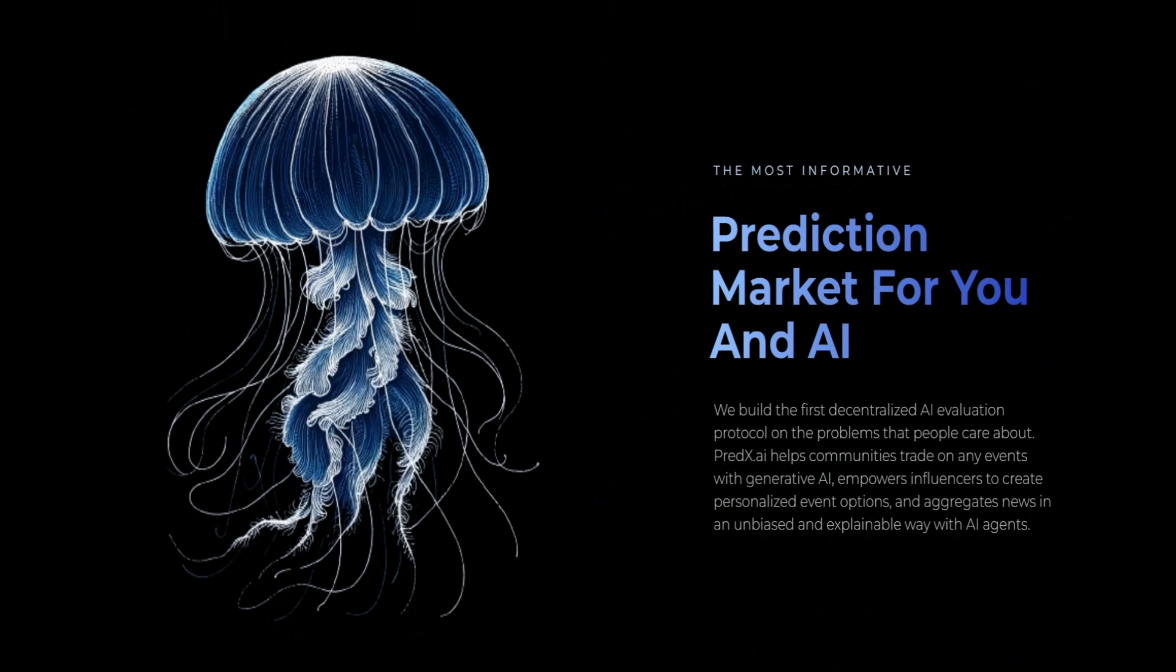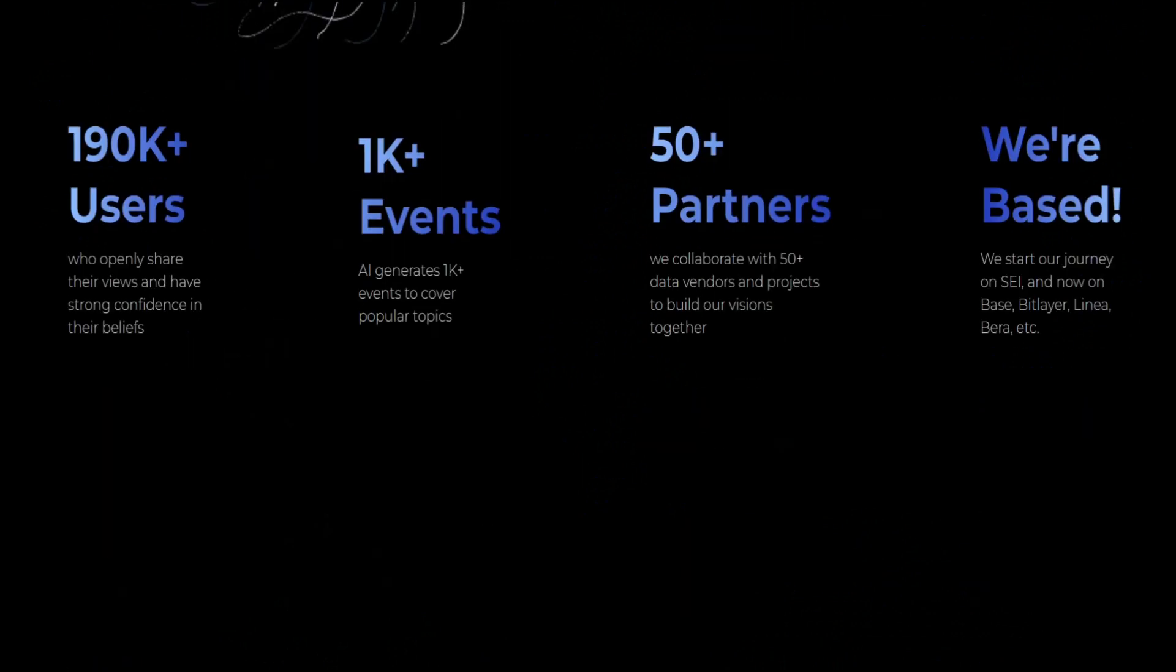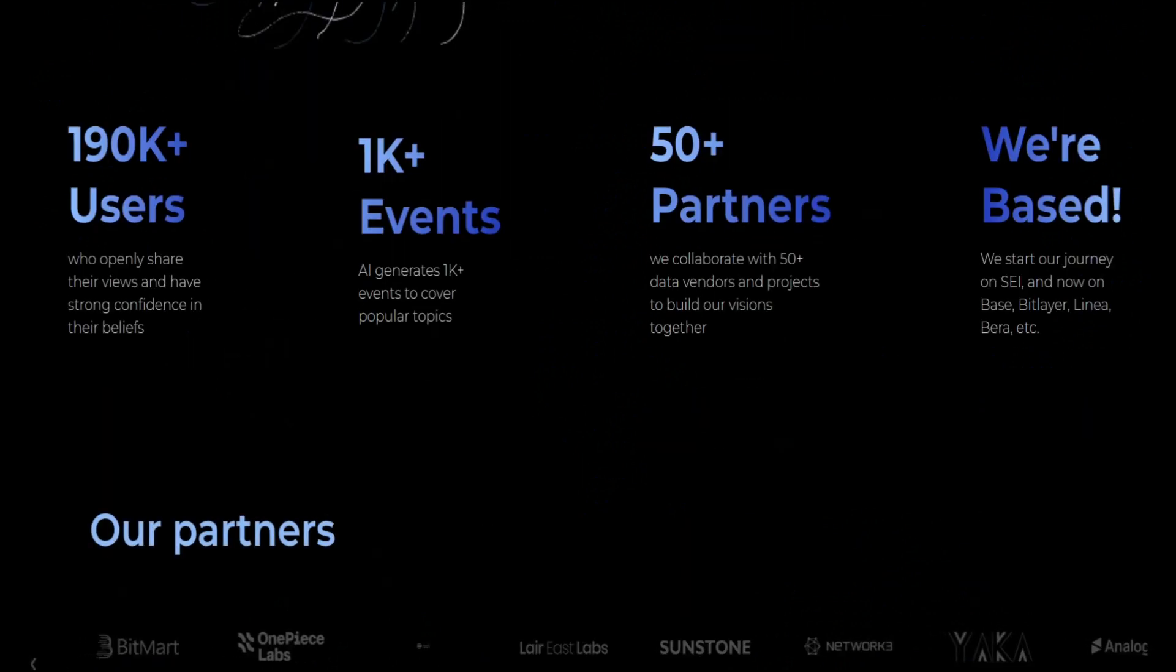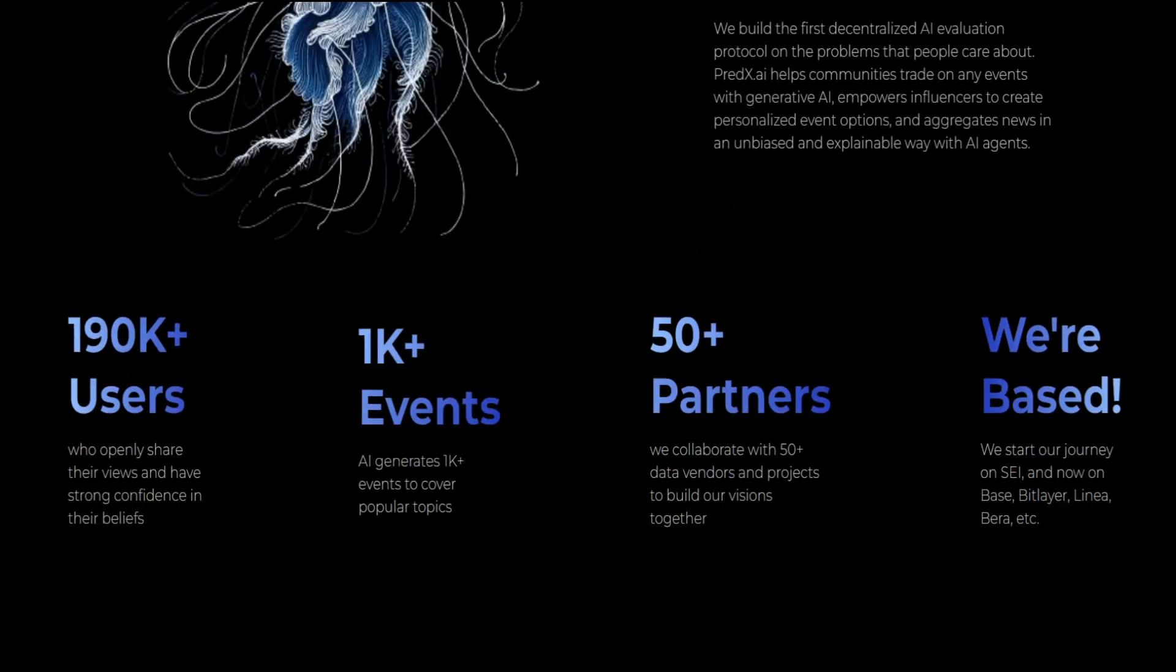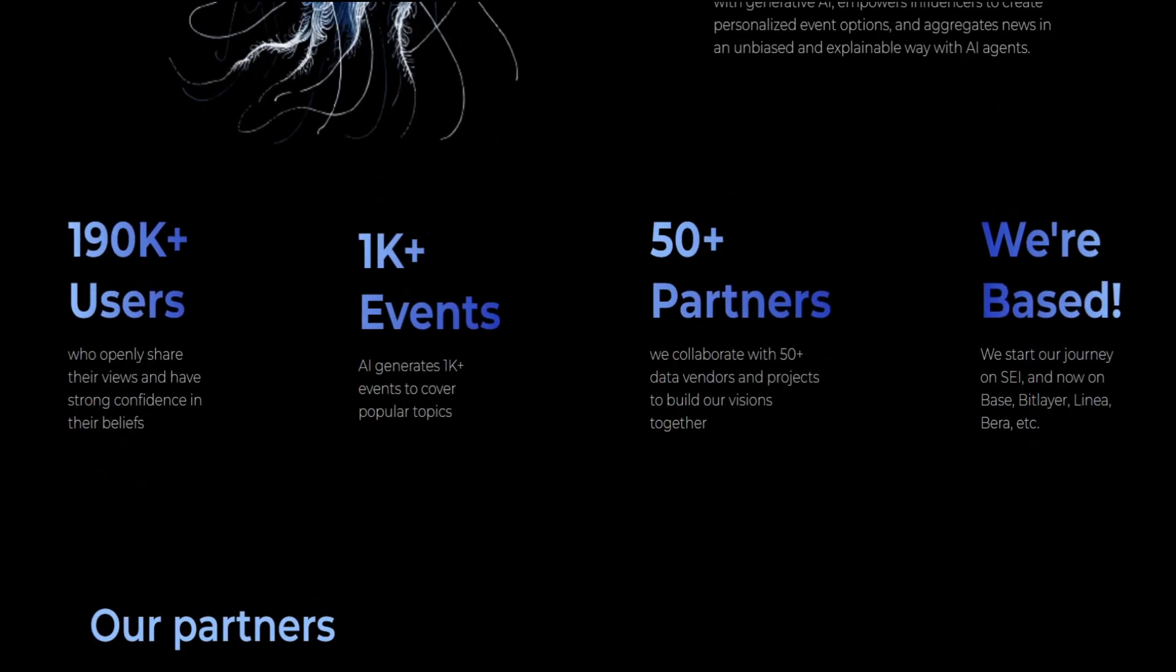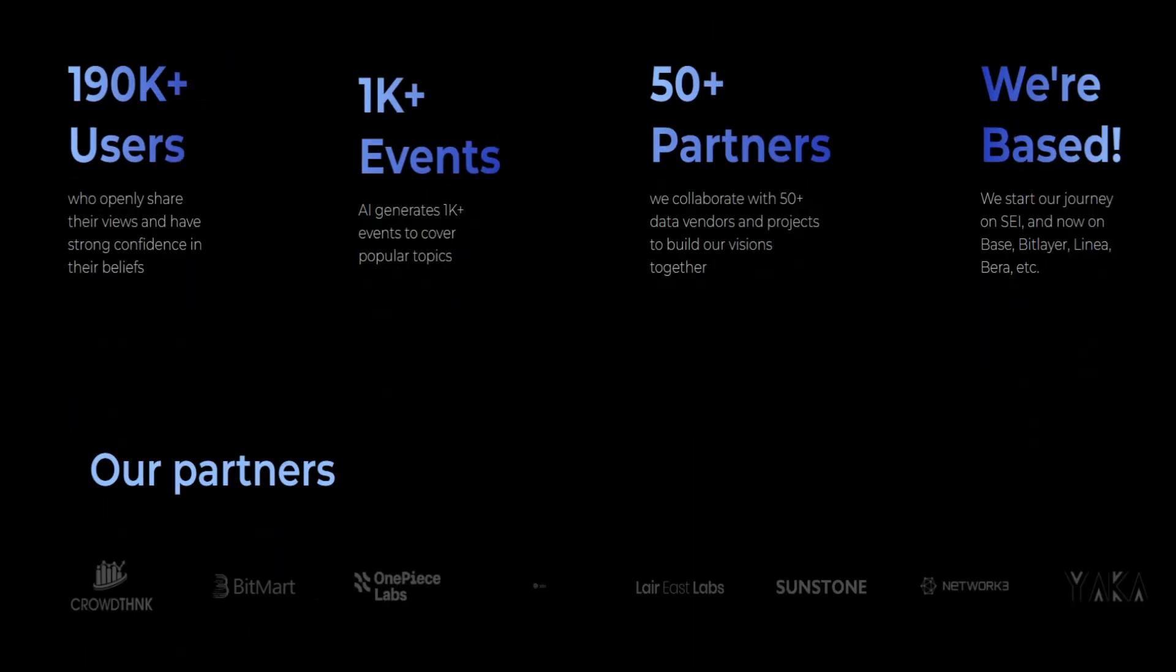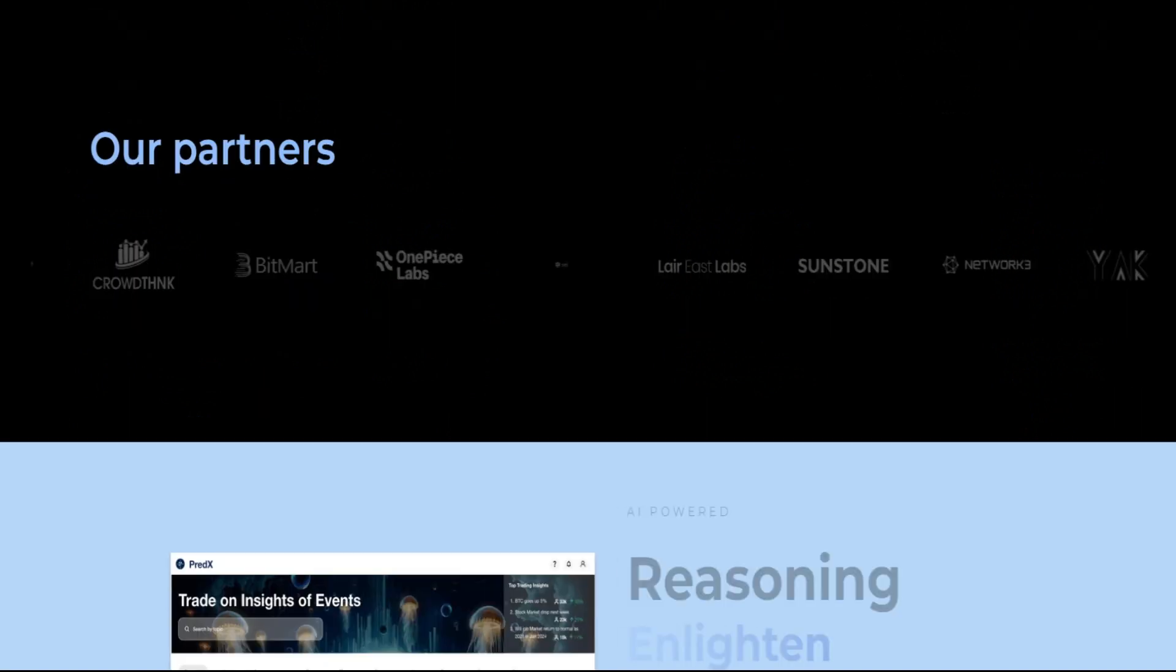This is the world of Predicts AI and Events. What is Predicts AI? Predicts AI is an all-power prediction market founded by two PhDs and based in New York City. Our platform is live on Base, BitLayer, Shay, and five other blockchains.